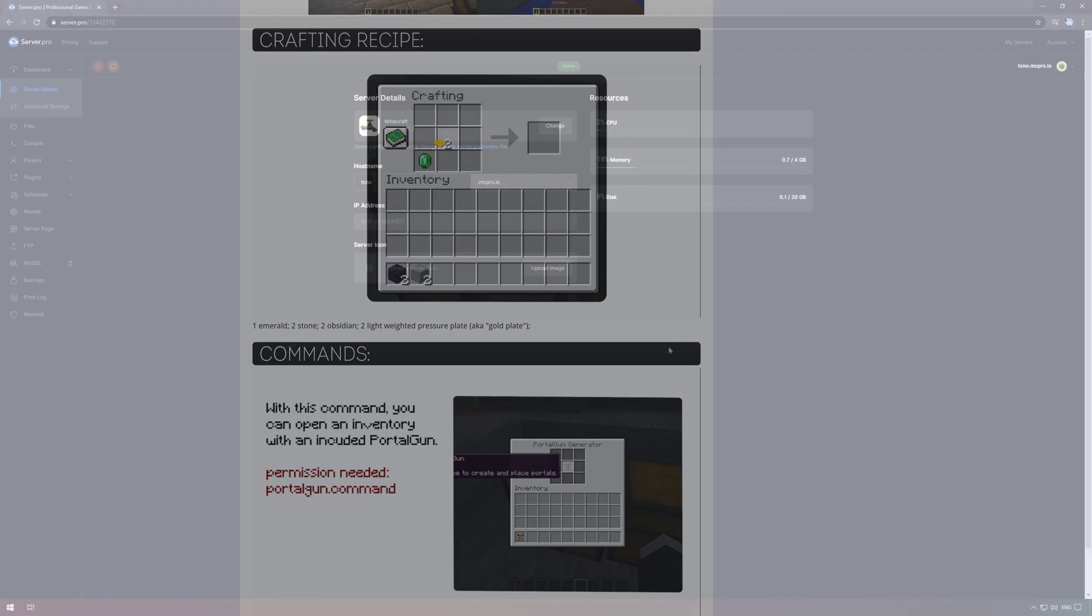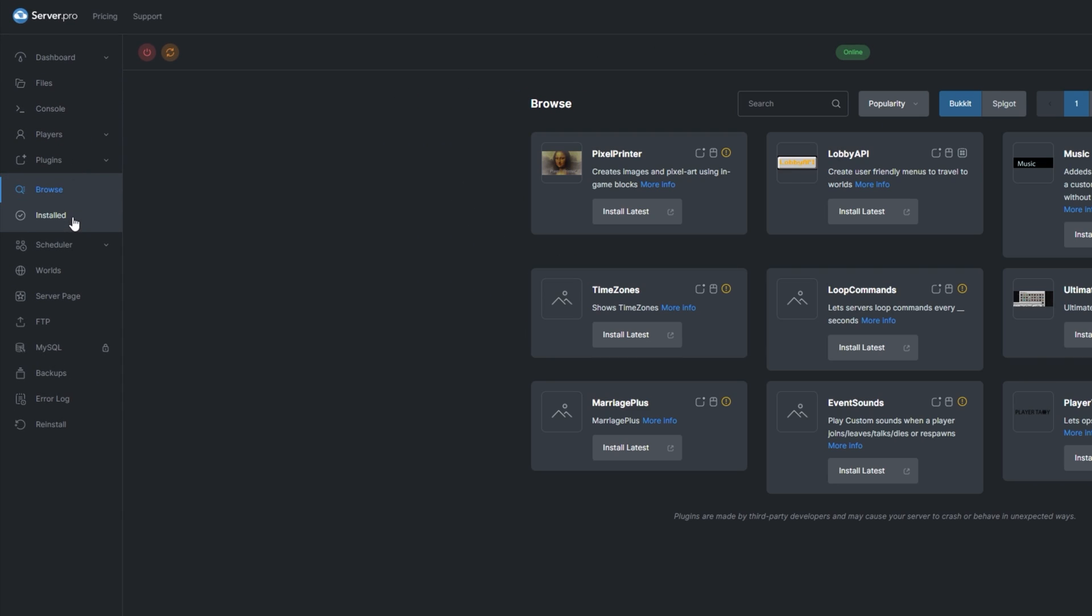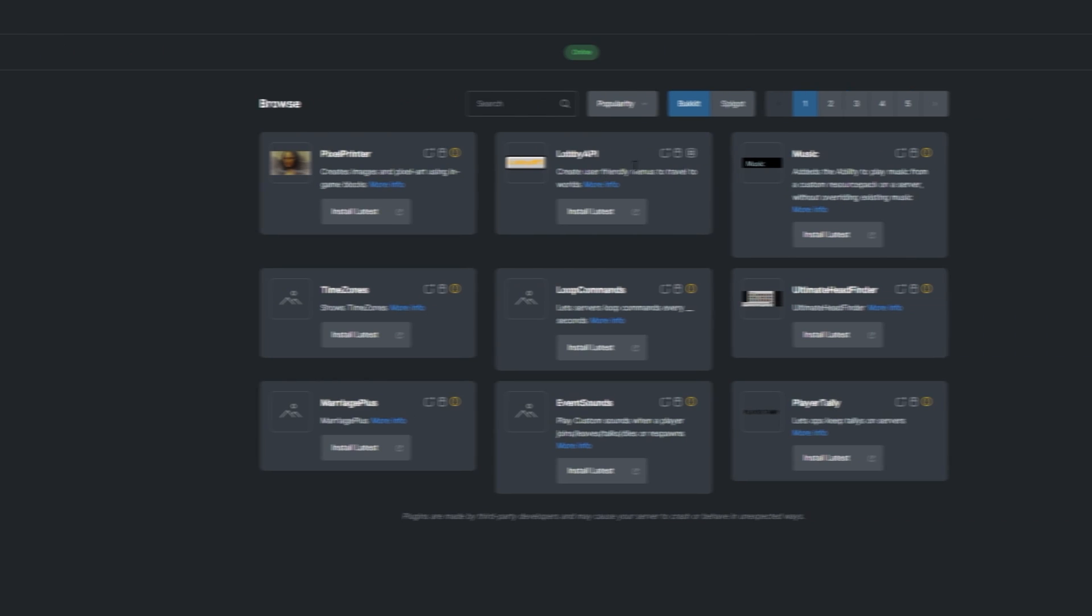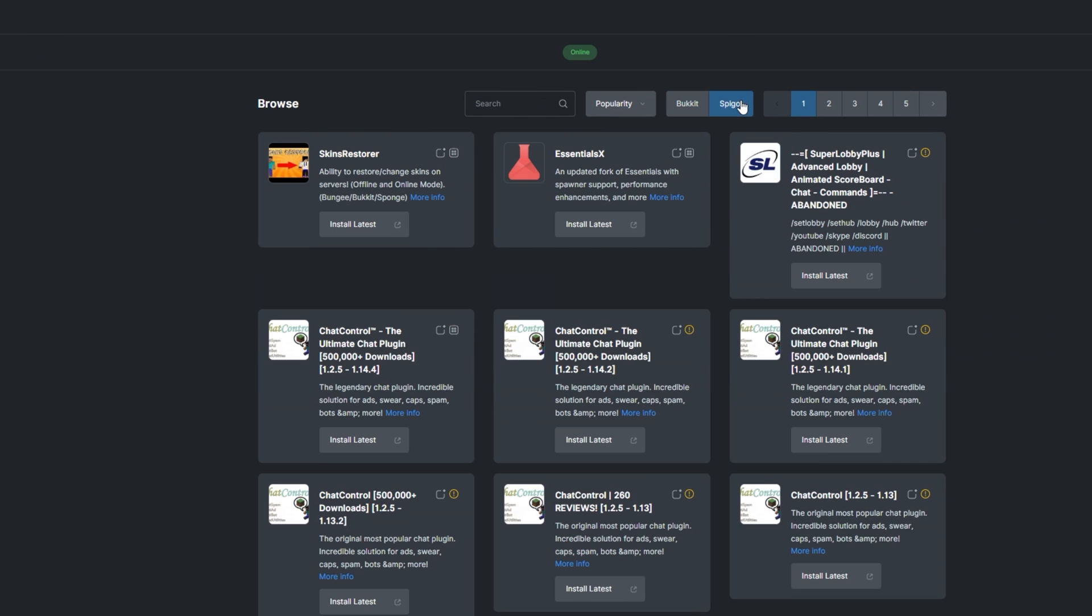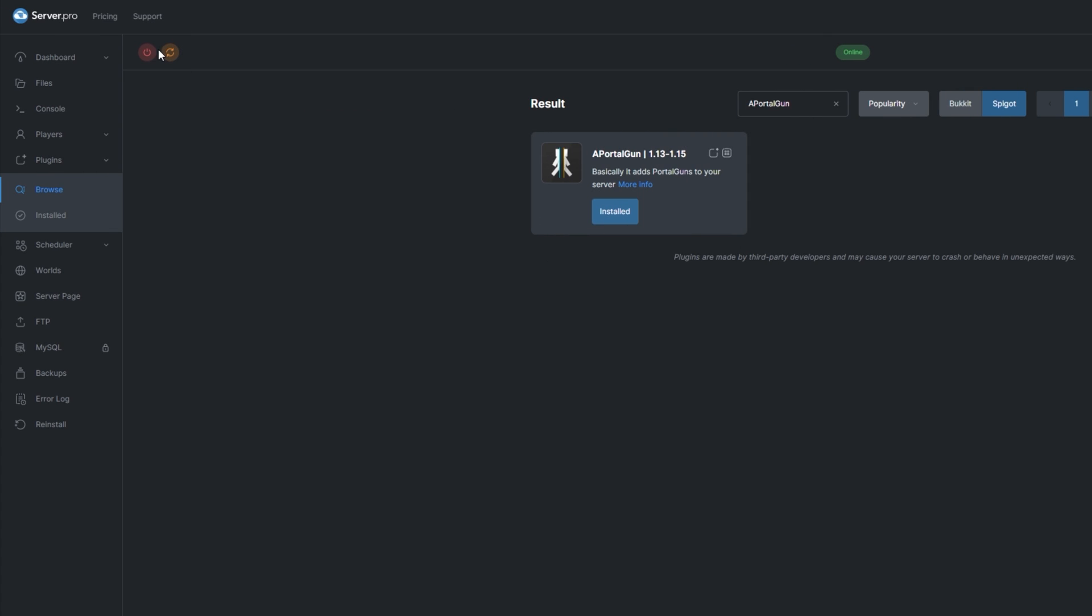To install the plugin, head over to the plugins section on your ServerPro dashboard. Select the Spigot tab and search for PortalGun. Install the version that is compatible with your server and restart.